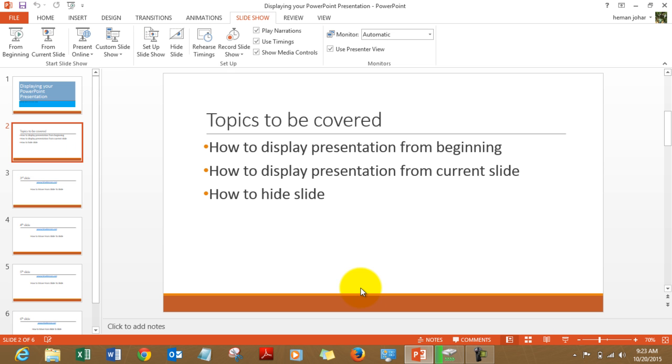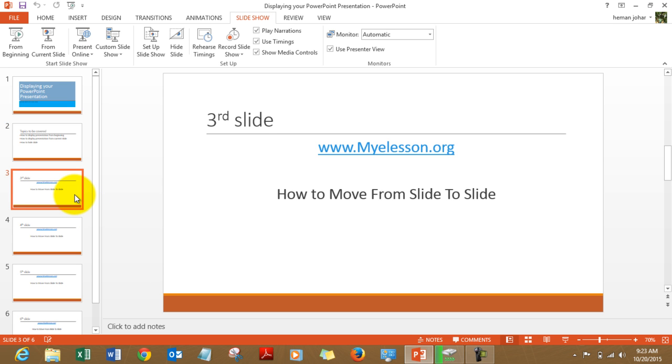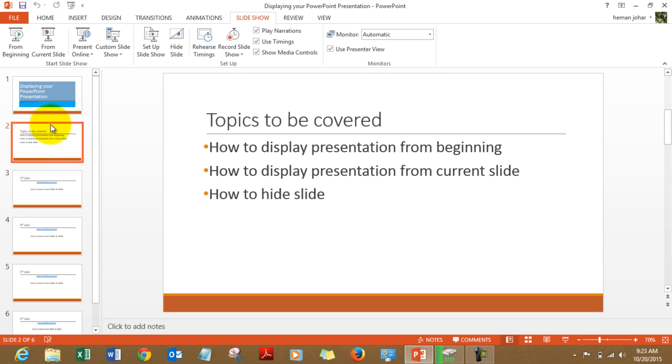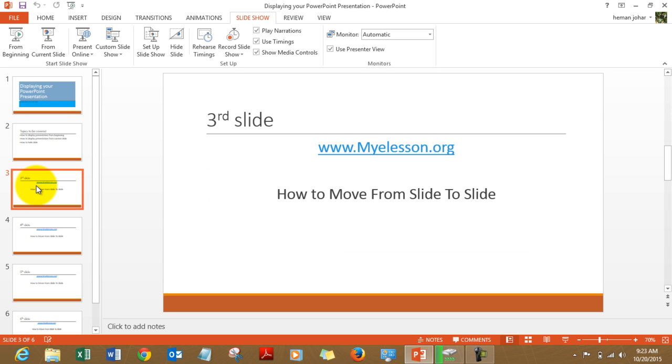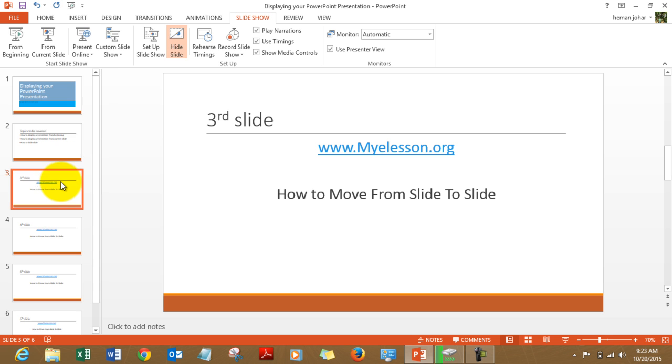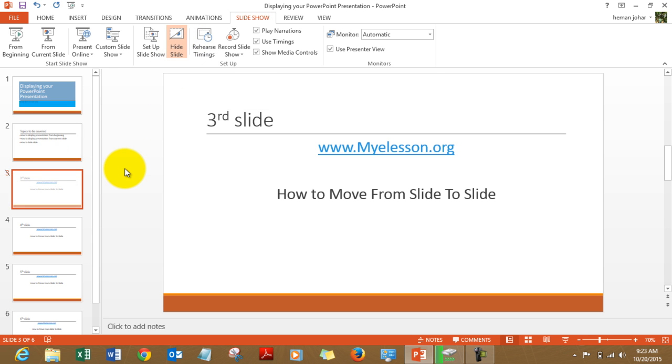Now in case you want to hide a slide during a presentation or hide a few slides, say for example this is my first slide, this is my second slide, this is the third slide. Now I want to hide this third slide. What I will do is right click it and click on hide slide. I can do it from here also. Clicking it again will unhide it.